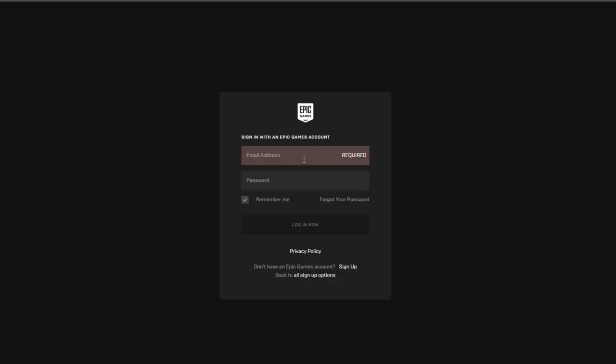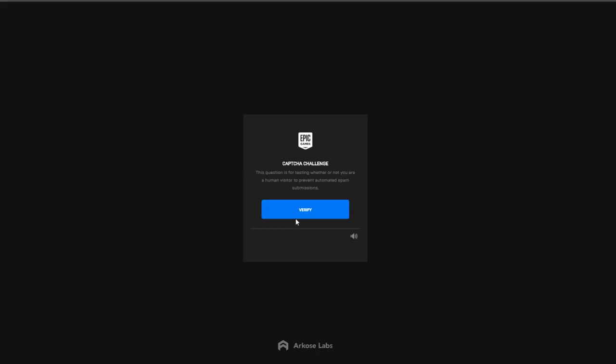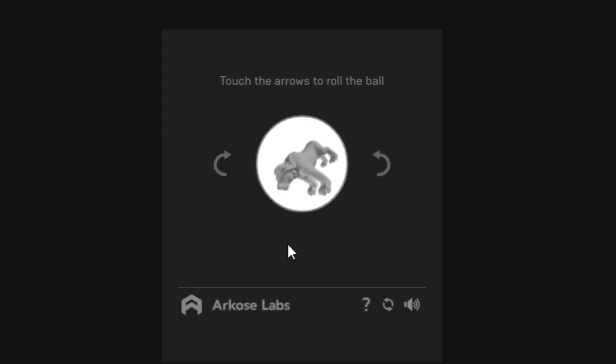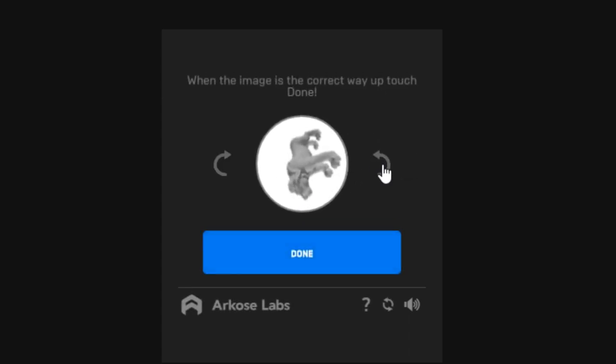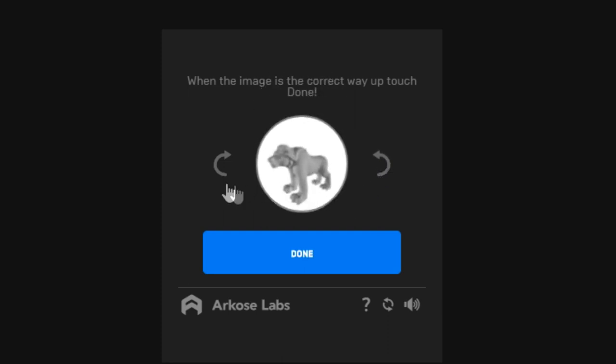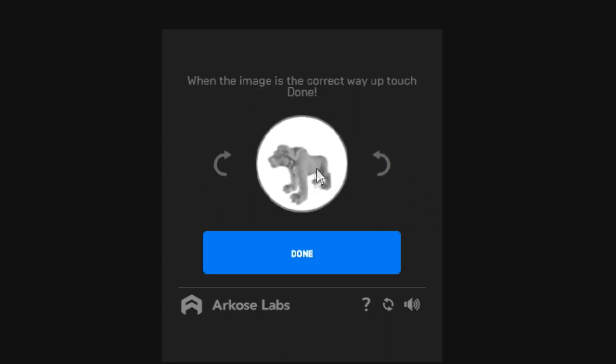Alright, so I'm gonna sign in with Epic accounts. Give me a second, I'm not gonna leak my email again. Now we're gonna click on login. Whoa wait, I never got this before. It's a capture challenge. Touch the arrow to roll the ball. I guess I'm supposed to roll it.